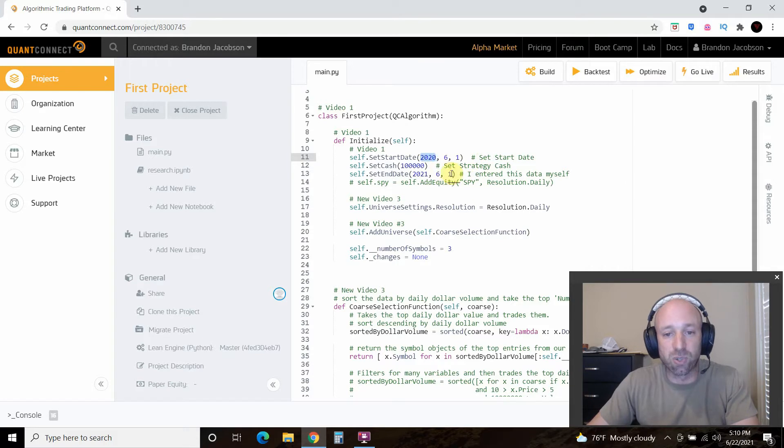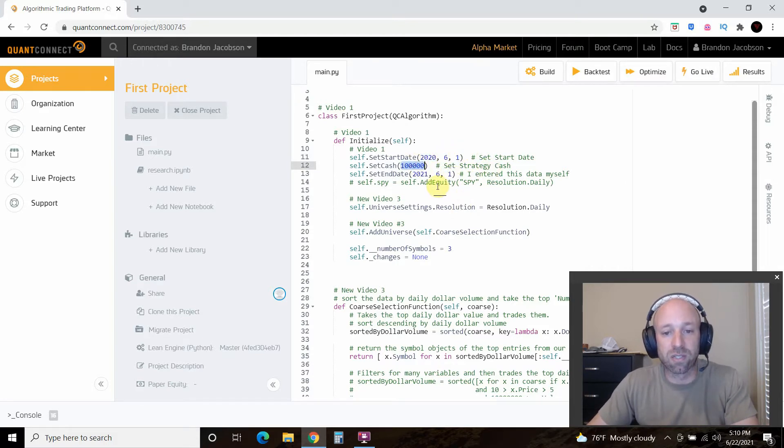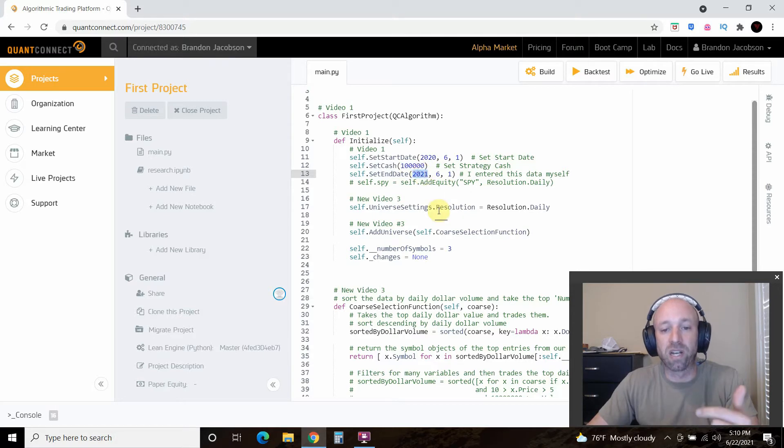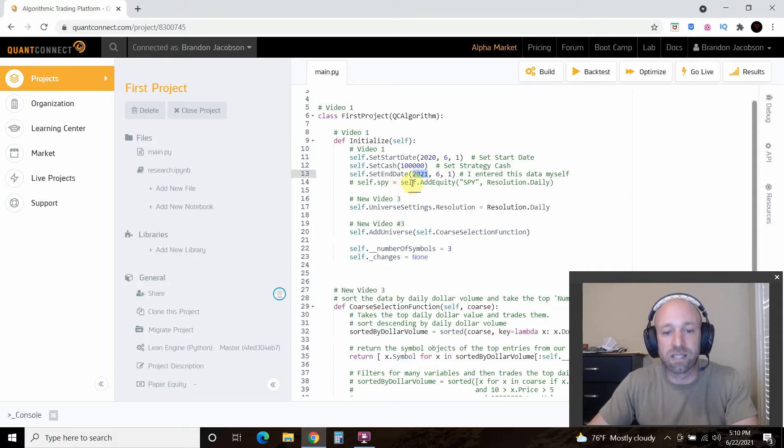So we're going to change these and do one year using the strategies. So 2020 June 1st. We're going to start off with $100,000. Then we're going to go to 2021 June 1st which is this year. Skip this. This is what we did in the first video.